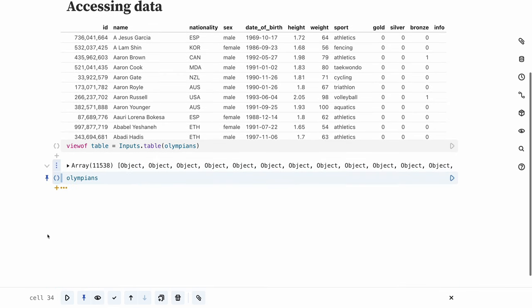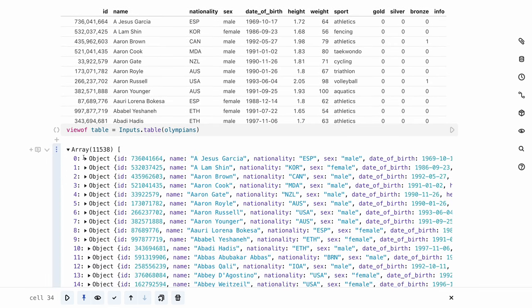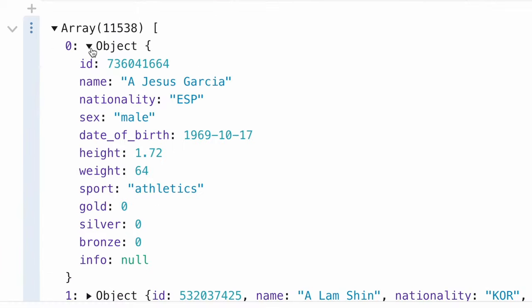To see the list, expand the Olympians array by clicking on the triangle next to the word array. Then click on one of the triangles next to the word object to see an individual data object which represents one athlete.